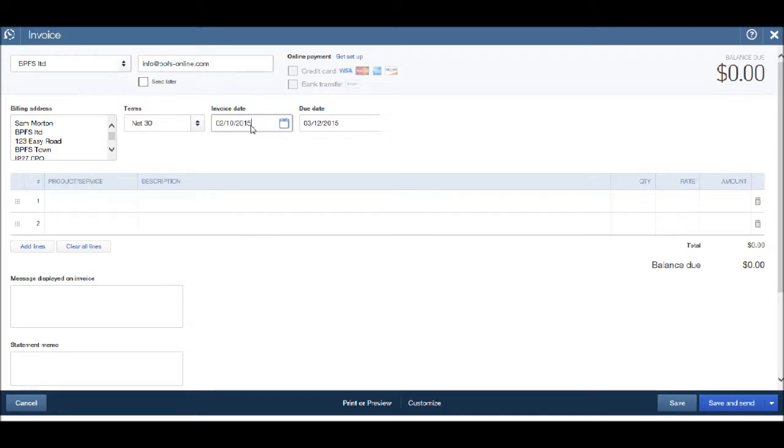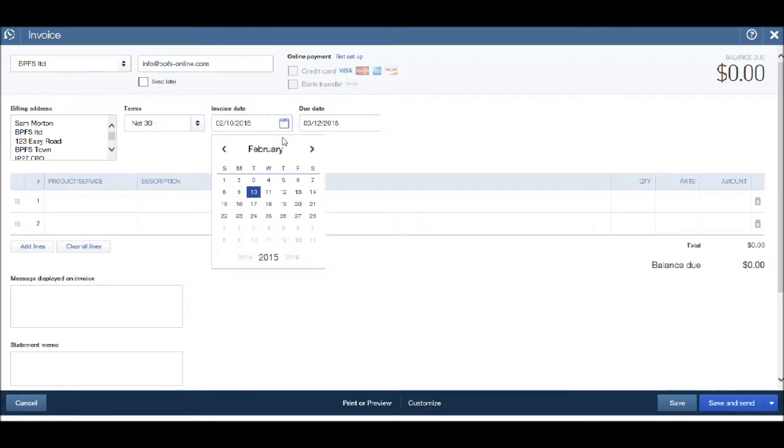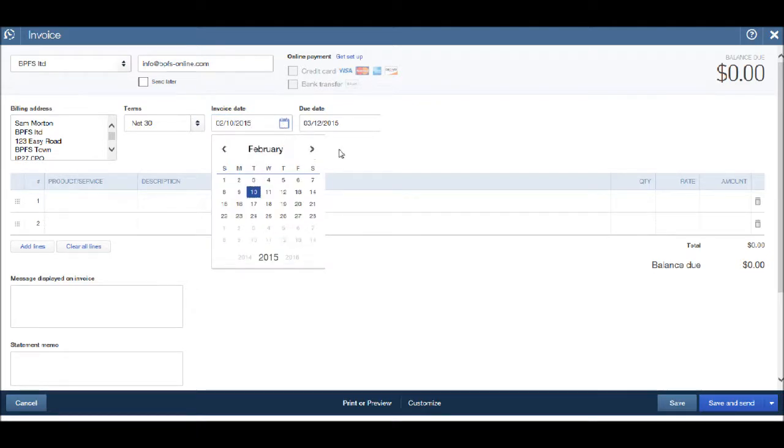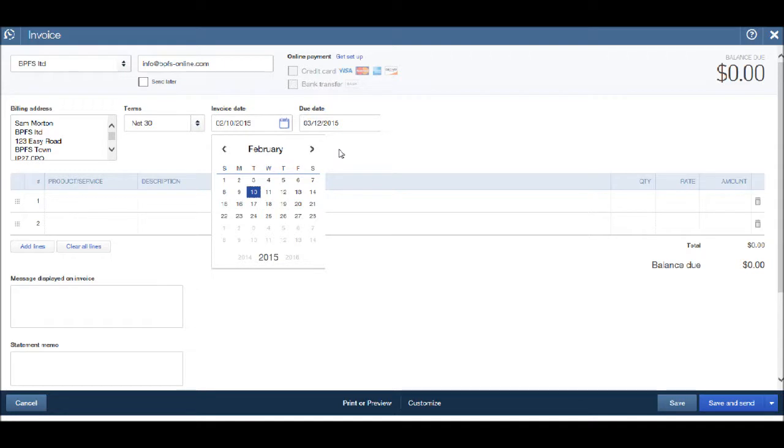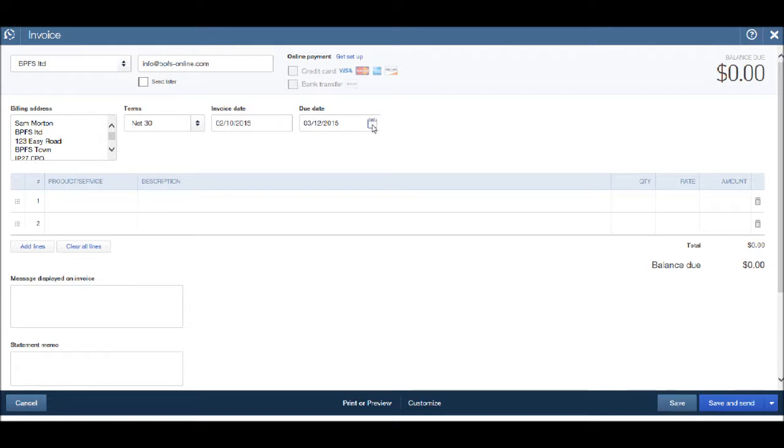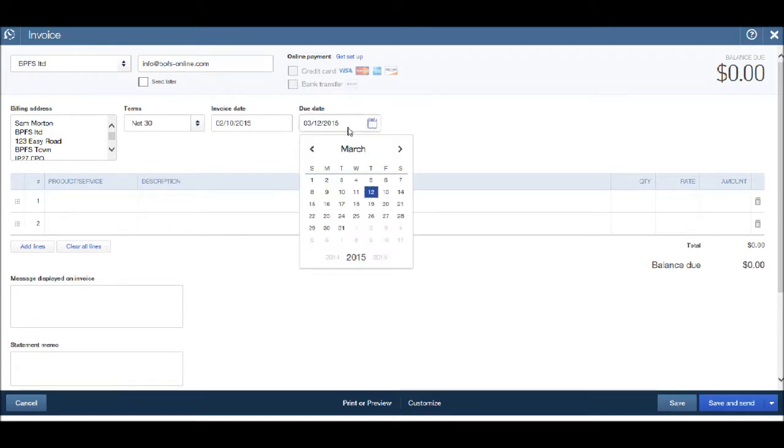We can change the invoice date by clicking the calendar in the box and choosing an alternative. The due date is calculated by the terms that we entered, but you can also change the due date by clicking on that calendar and finding your date.